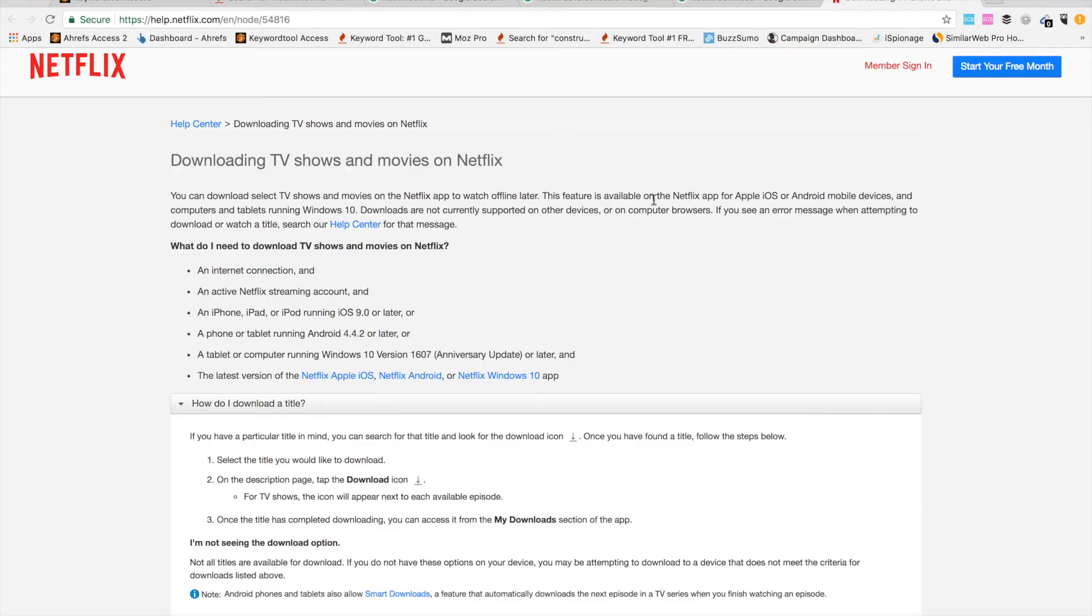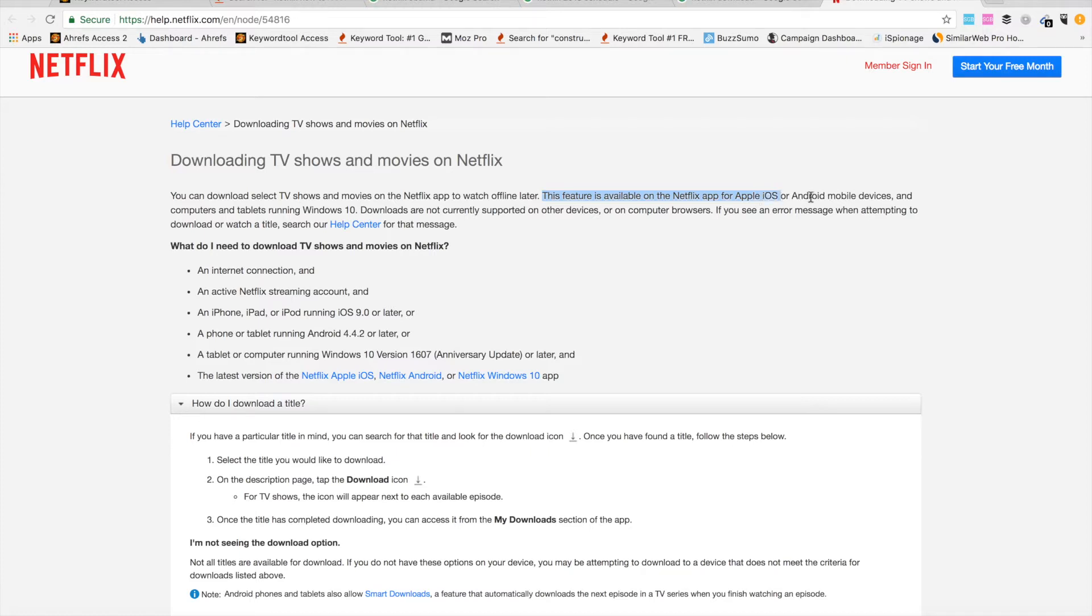I'm reading from Netflix's page: this feature is available on the Netflix app for Apple iOS or Android mobile devices, and computers and tablets running Windows 10.